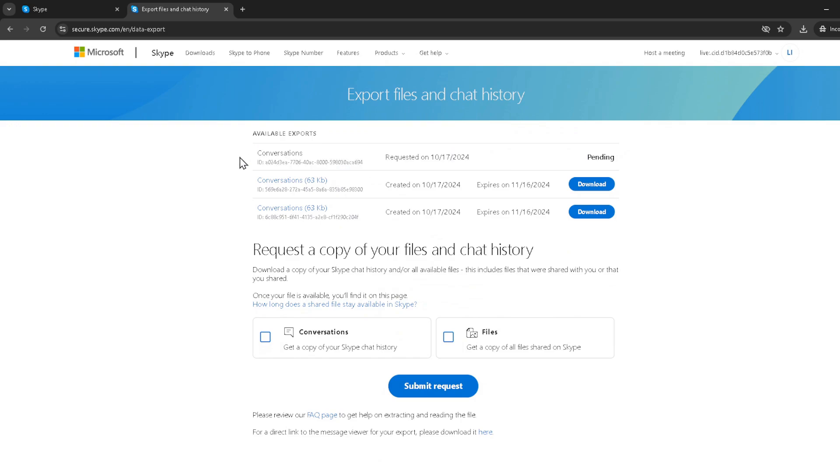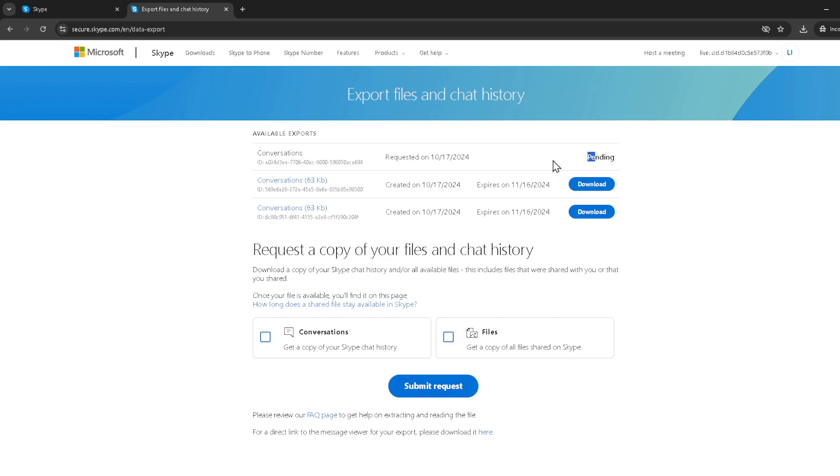To wrap things up, always make sure to save your backup file in a secure location. It's your personal archive of memories and information that you don't want to lose. Thank you for watching this tutorial on how to backup your Skype chat. Stay tuned for more helpful tips and tricks.